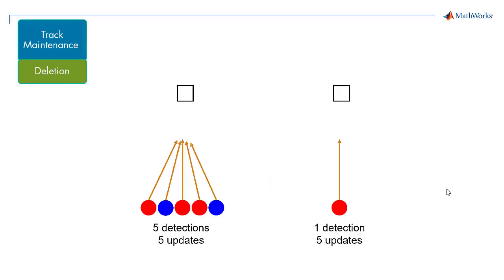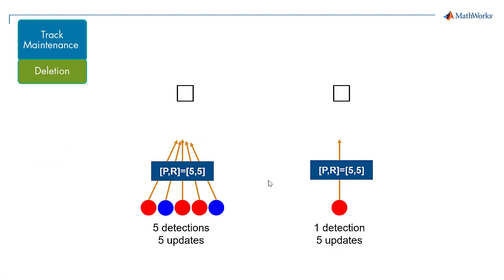Step 4. If detections are not assigned to tracks in a specified number of updates, the track is deleted. This is specified by the deletion threshold property as P detections and Q updates.